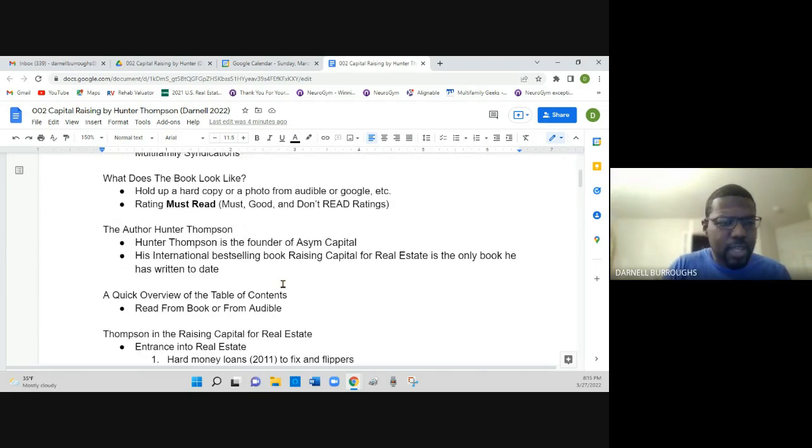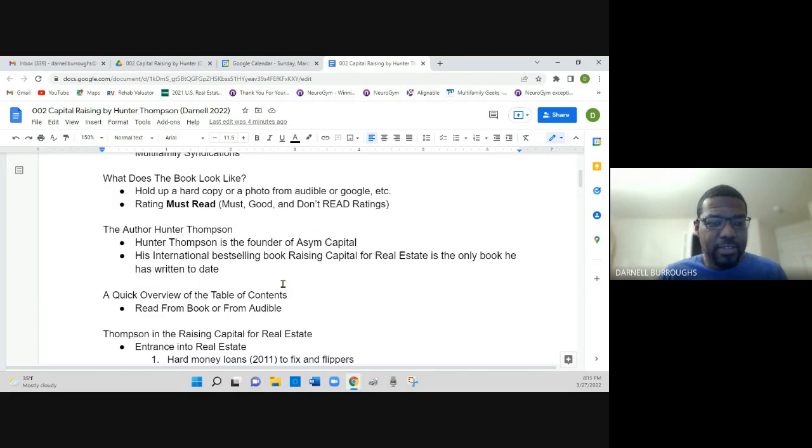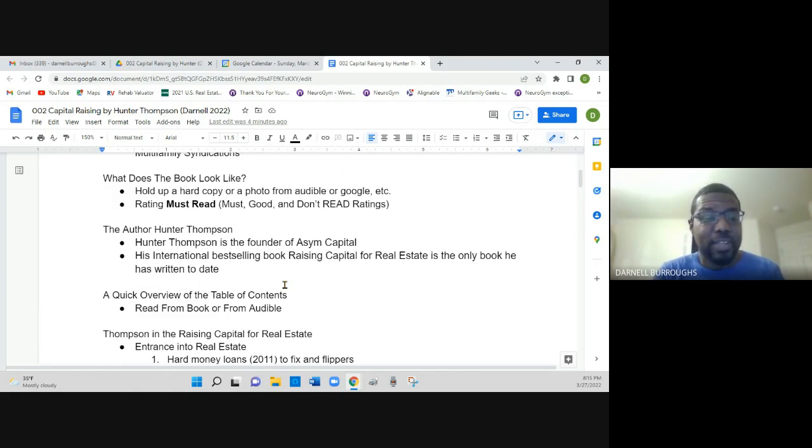The author of the book is Hunter Thompson. He's the founder of Asym Capital. His international bestselling book, Raising Capital for Real Estate is the only book that he has written to date.